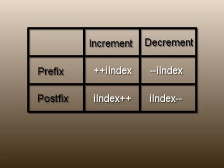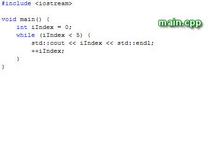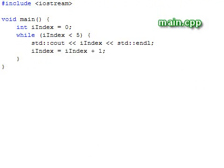Now if we write a program like this, for example, it doesn't really matter whether we use a prefix or postfix operator for incrementing. Either one is functionally equivalent to this and gives the expected output.